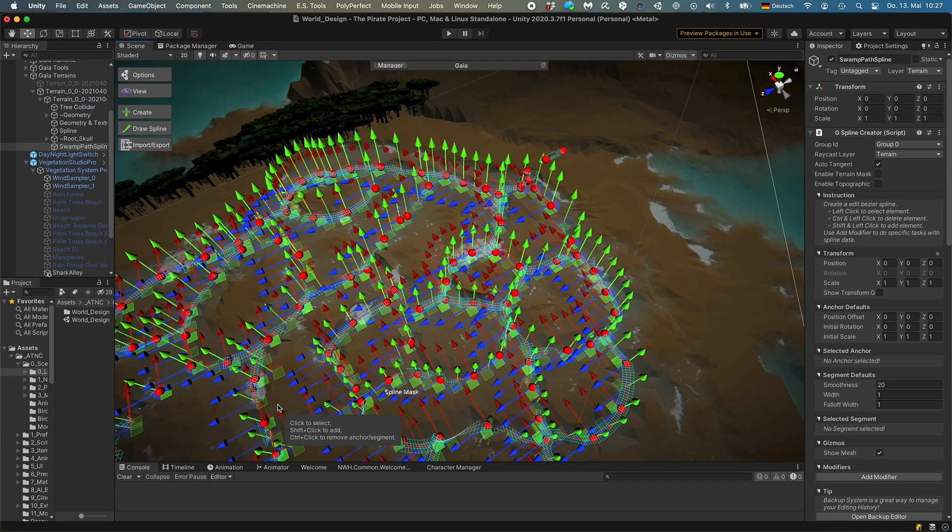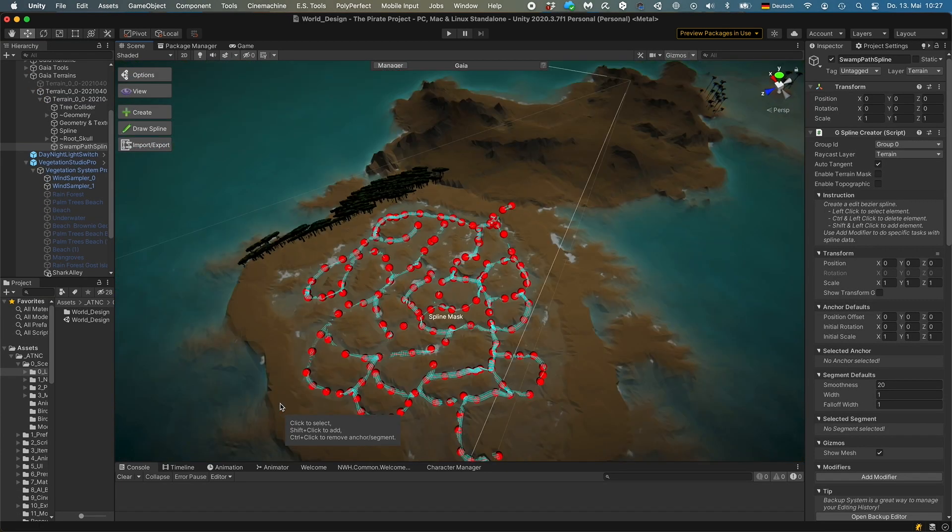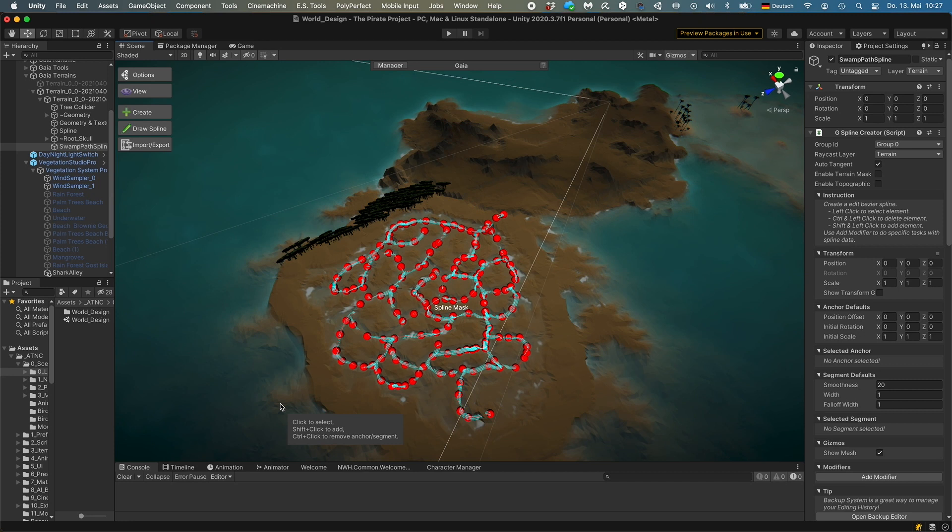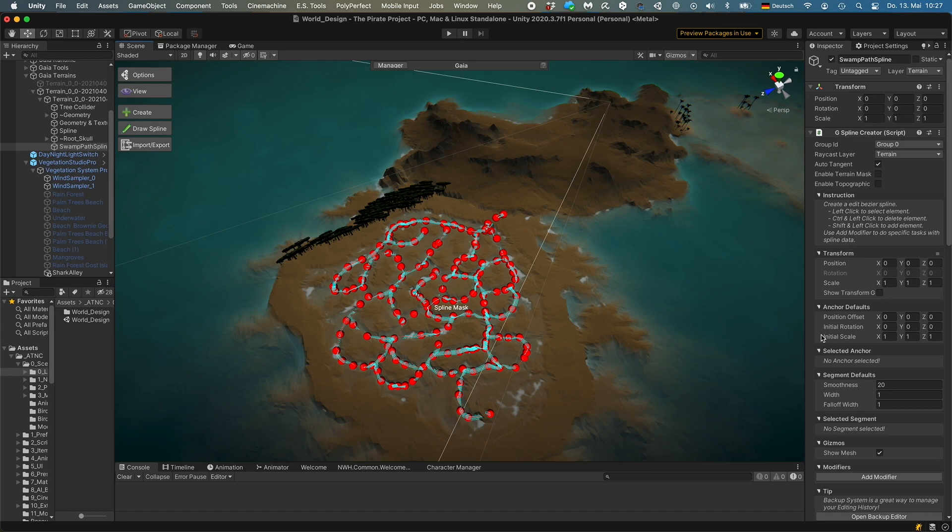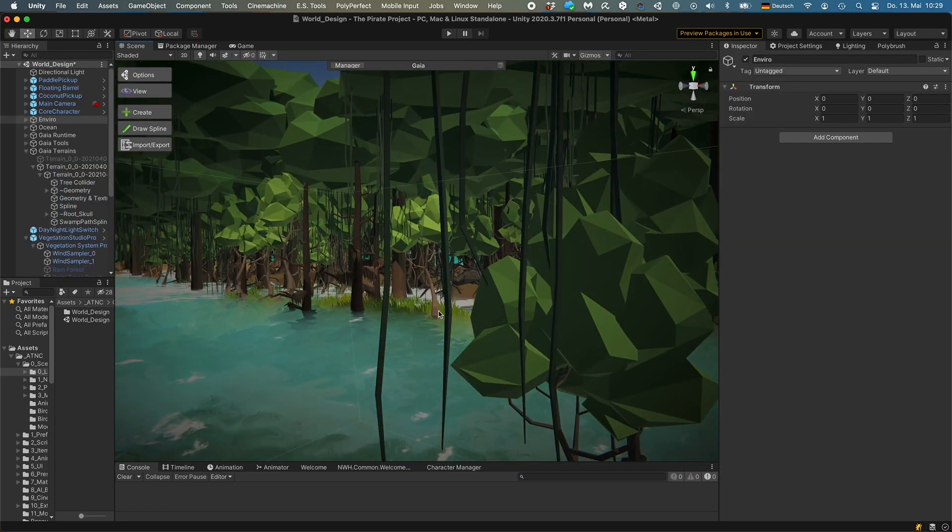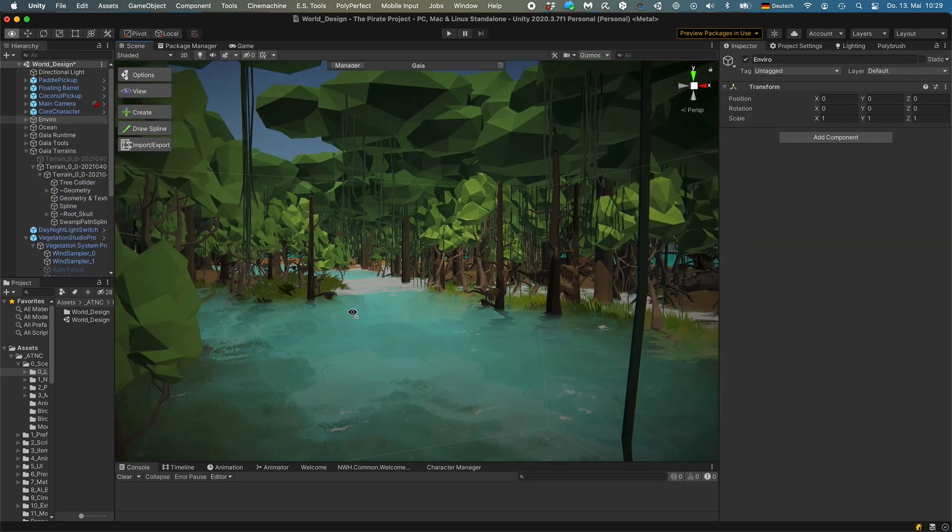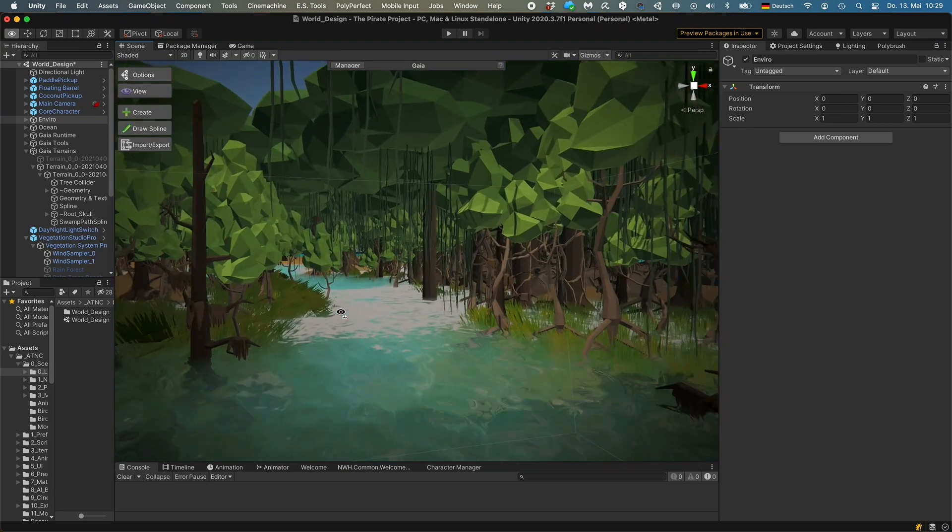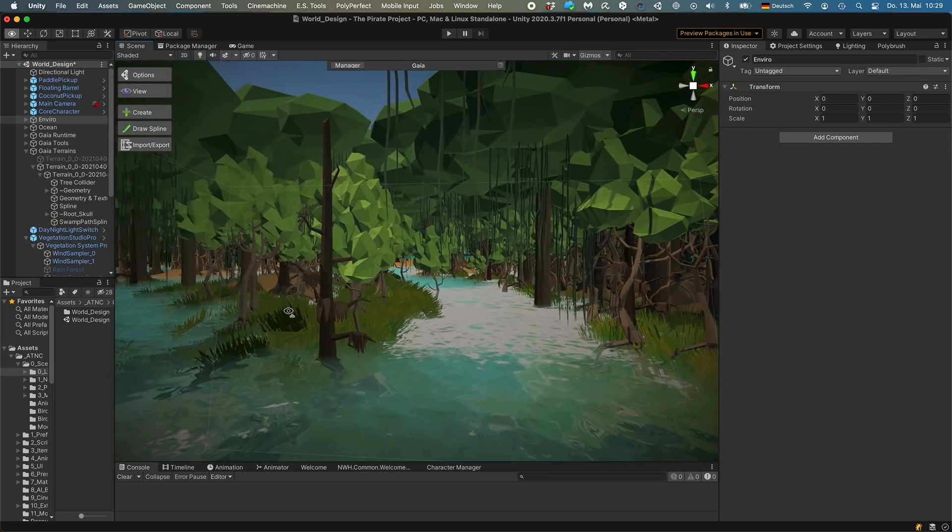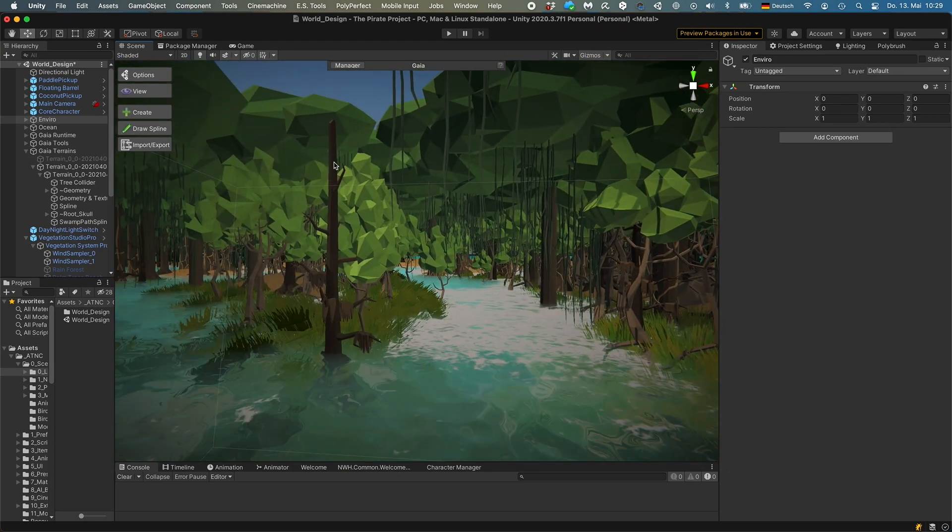There's one more thing. Besides the grass, I don't want to have any plants placed in my channels. So that's why I created this biome mask that allows me to define in Vegetation Studio Pro that there are no trees planted in this area.